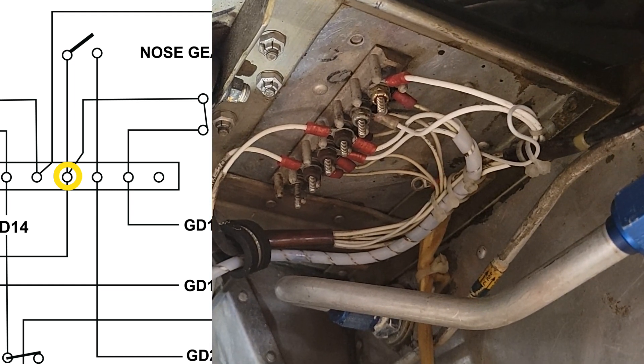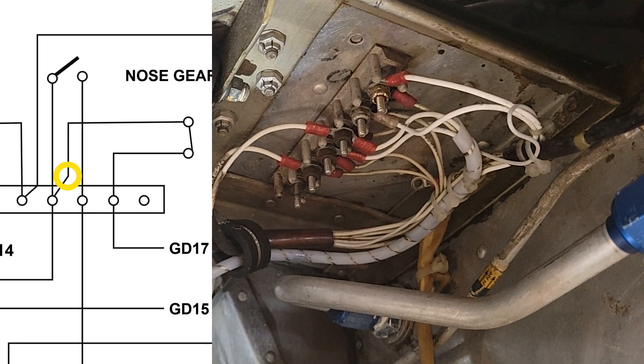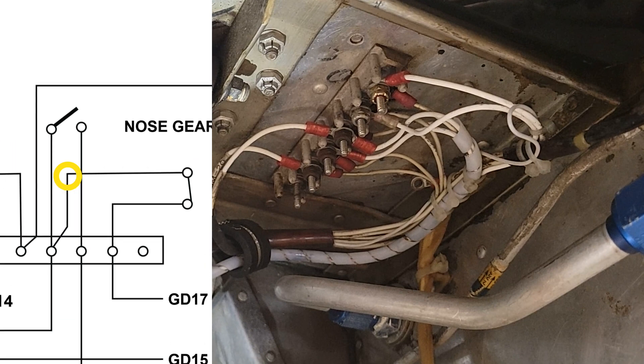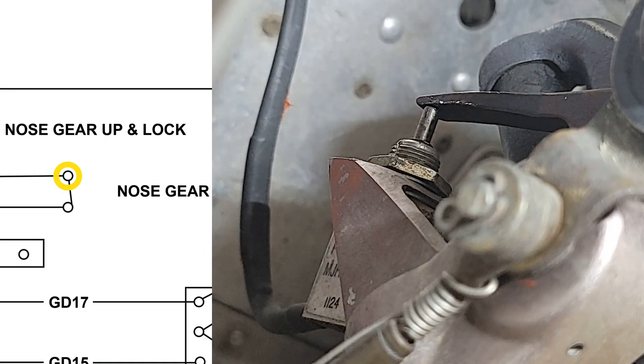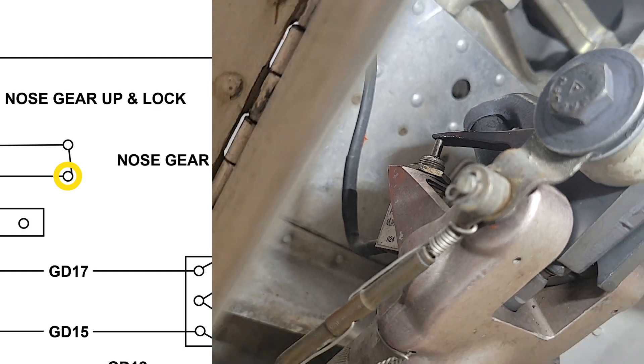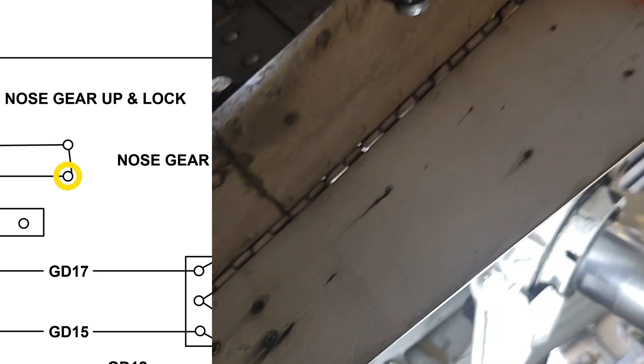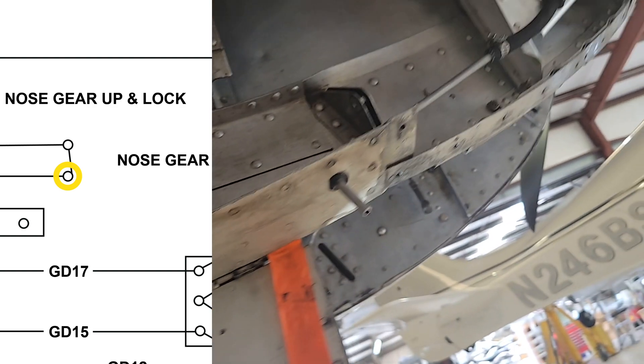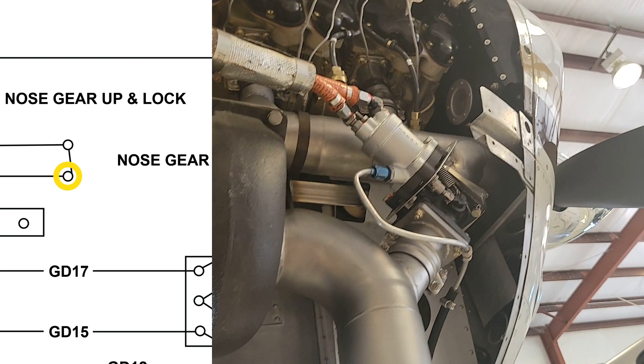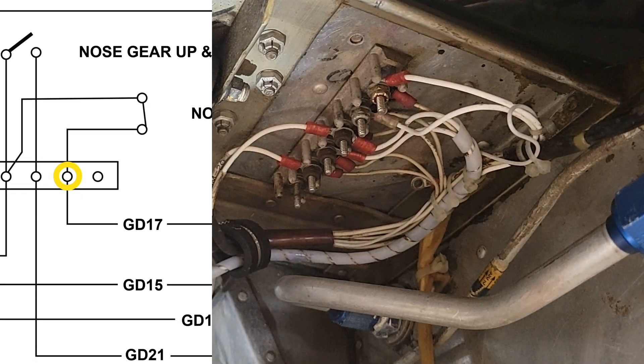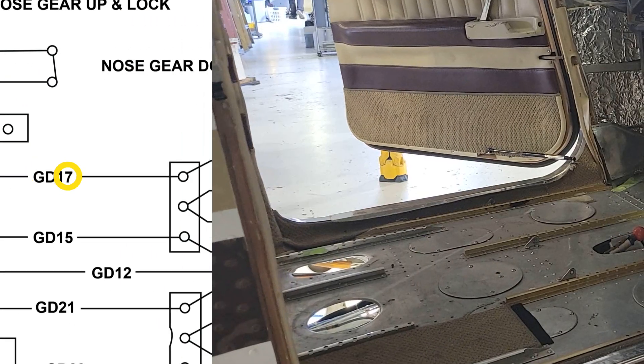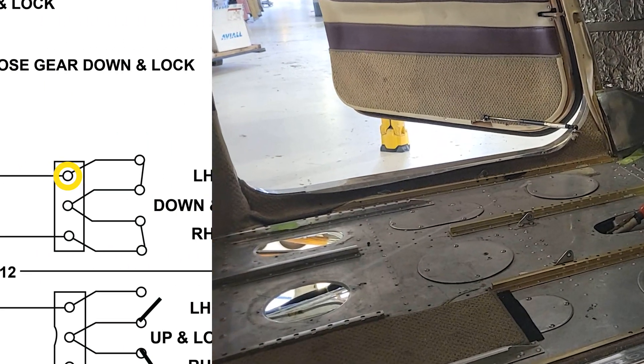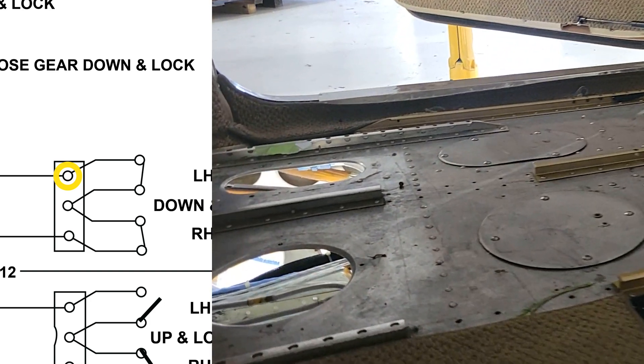And from there we'll go up into the nose wheel well at the top. A lot of environmental issues up in here for wiring. From that terminal strip, go down to the nose gear down lock switch. We'll pull out a little bit so you can see where that's located just below the engine. Back up to that same terminal strip in the nose wheel well, then to the second one underneath the floor, a little more difficult to get to.